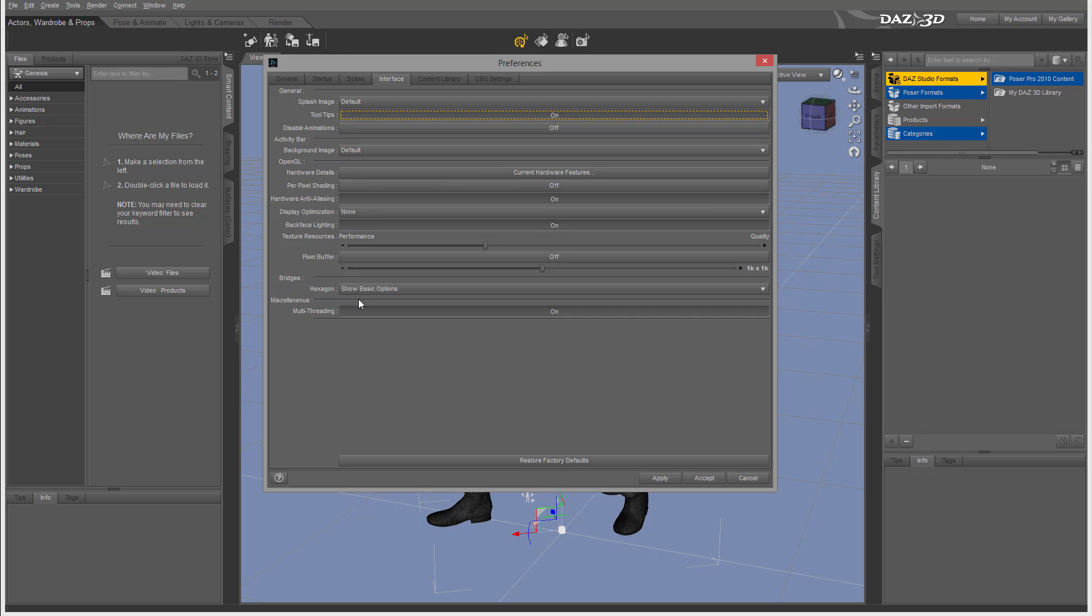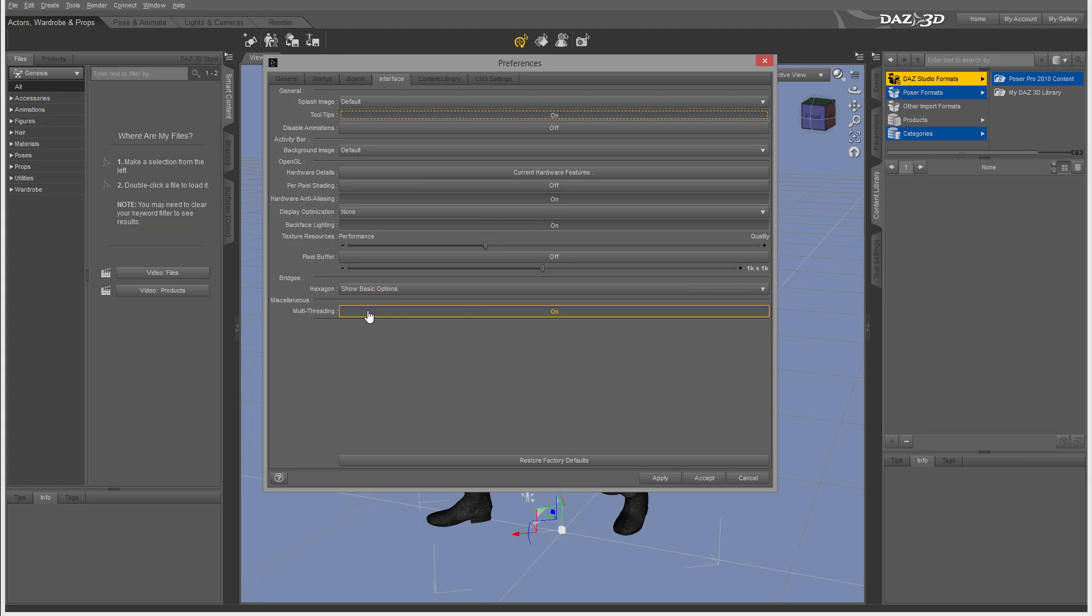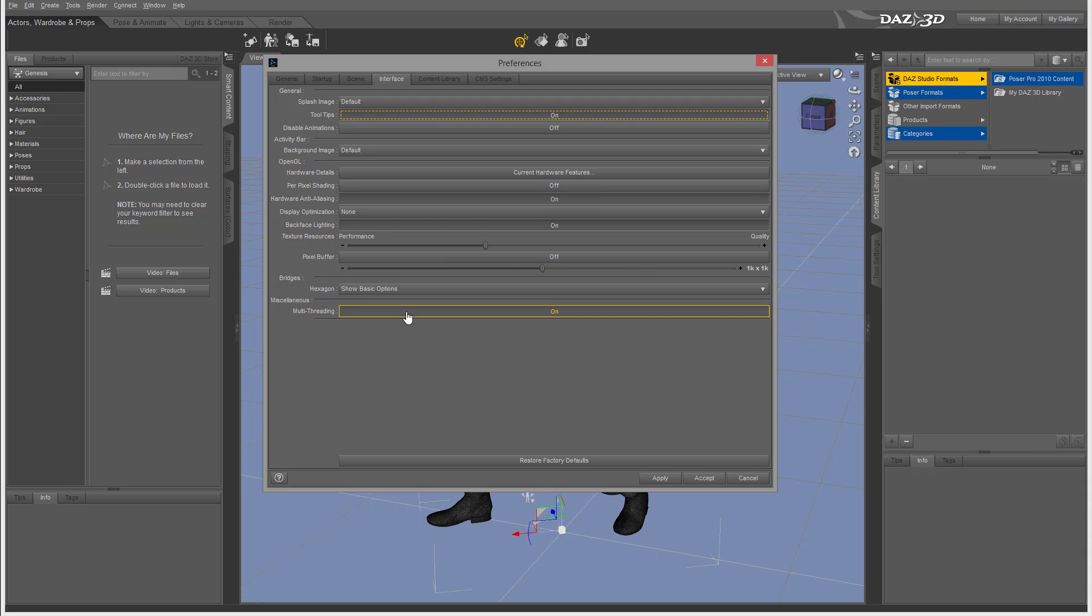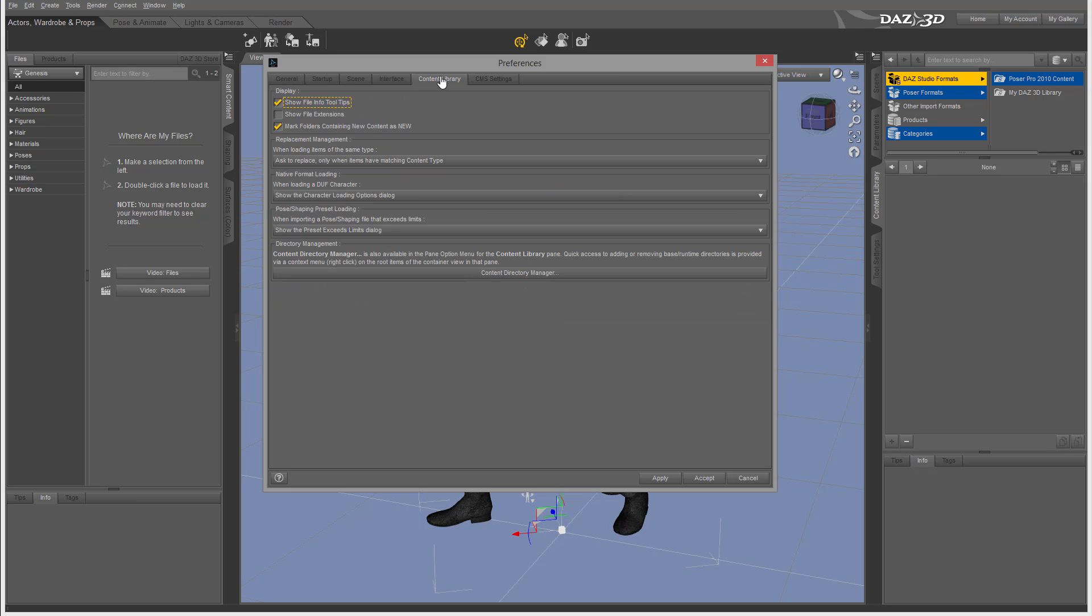We have bridges like the Hexagon bridge currently, and multi-threading. For example, I have about 12 cores showing, so multi-threading is very important for me for speed up.